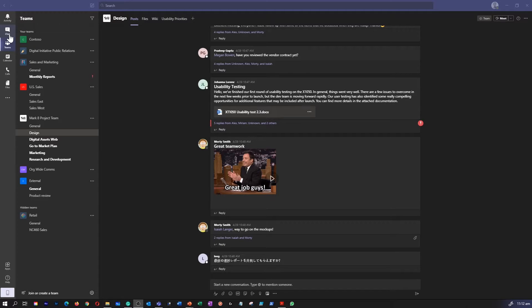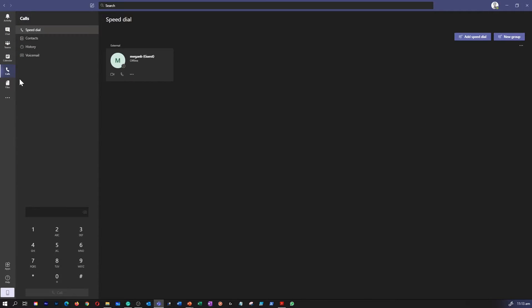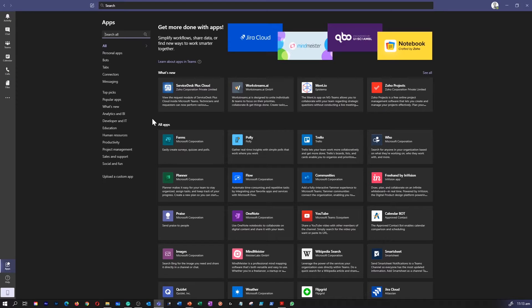Microsoft Teams is a cloud-based communications platform that combines different services for collaboration, such as chat, meetings, calling, and files. Teams is tightly integrated into Office 365 and combines multiple workloads into a unified communication and collaboration system. In addition, Teams offers integration capabilities for additional tools and third-party products as well.